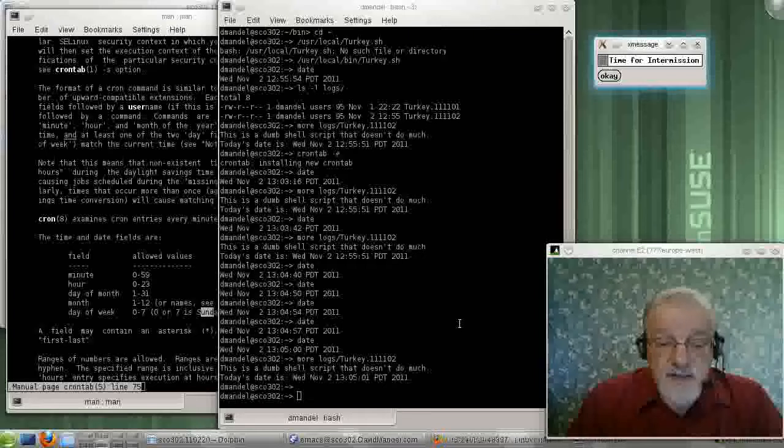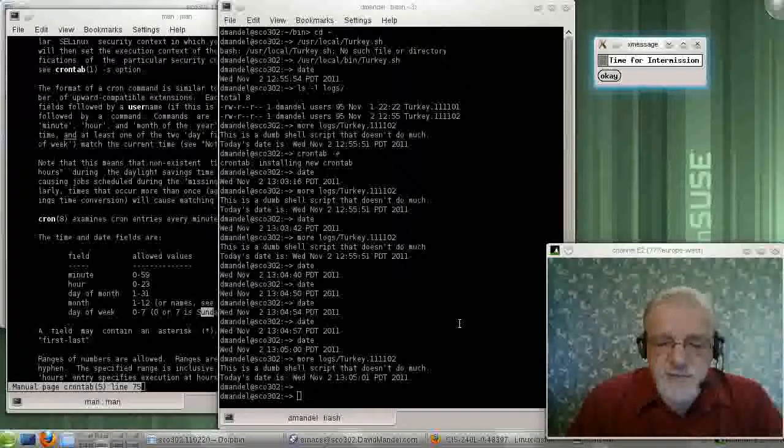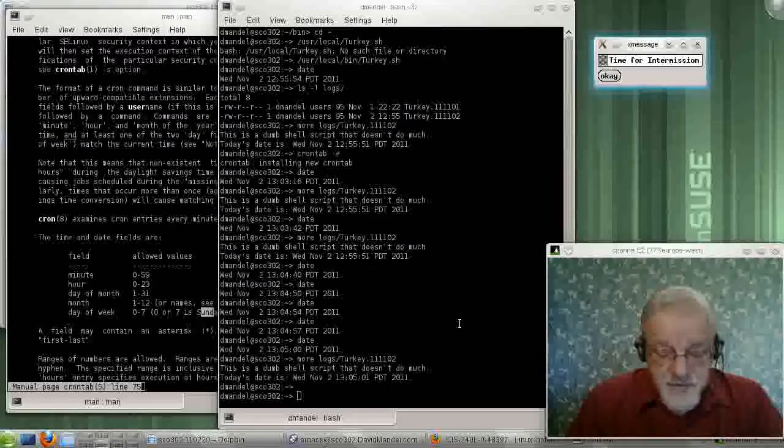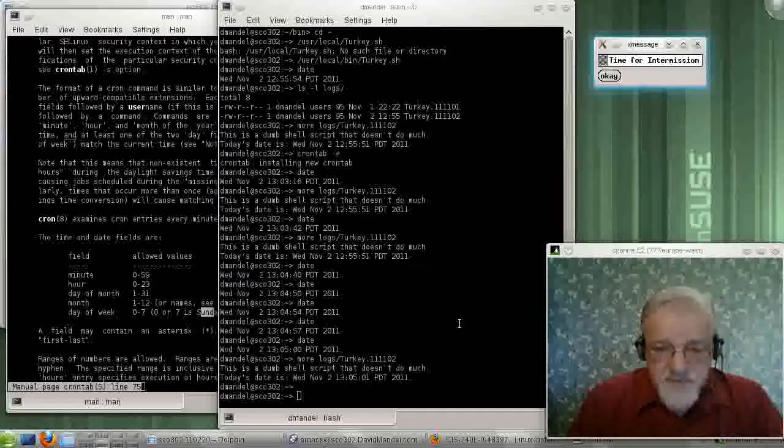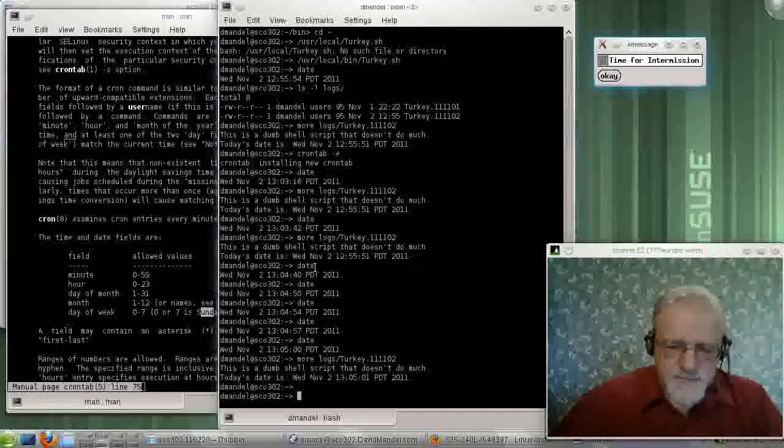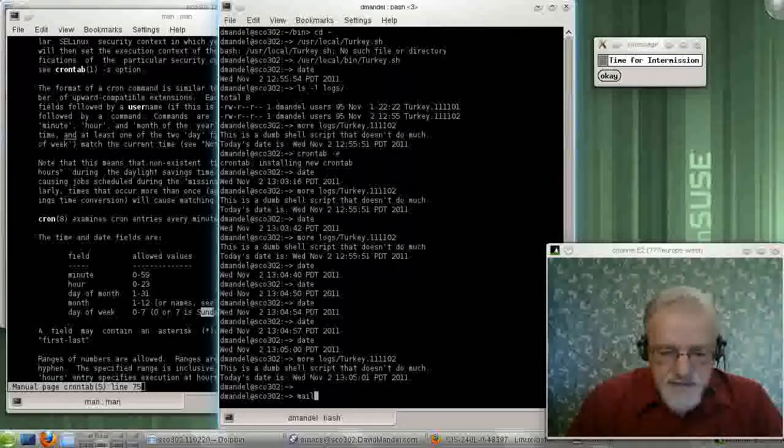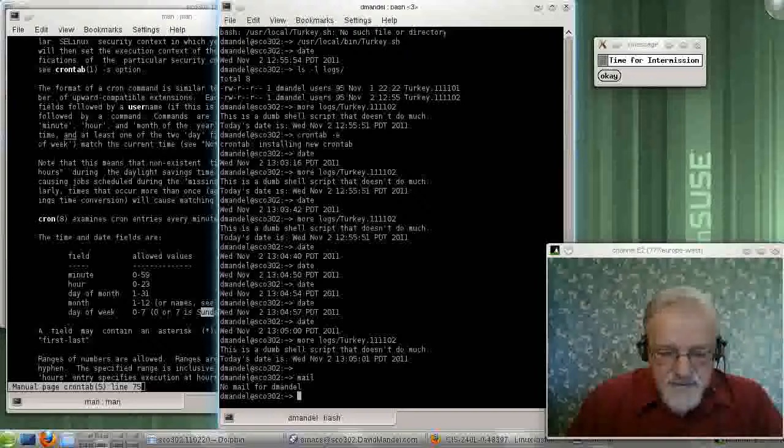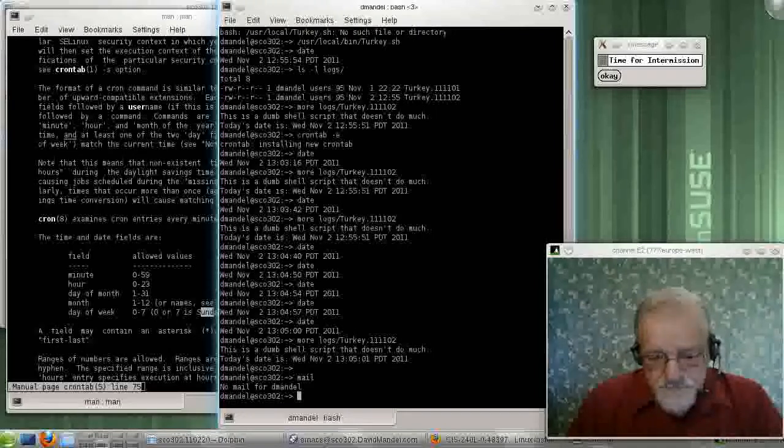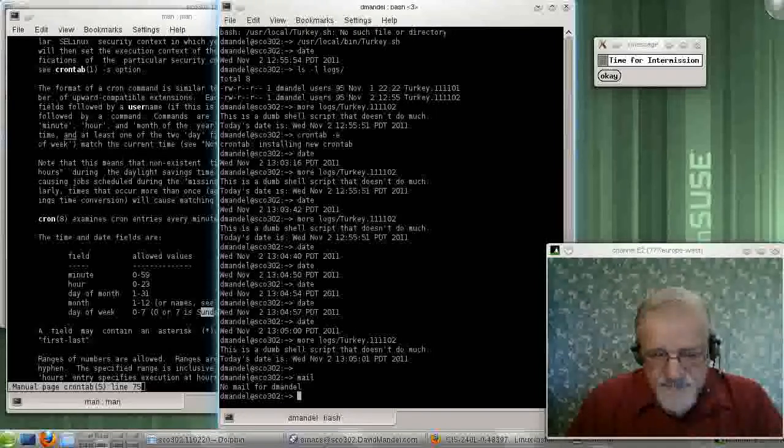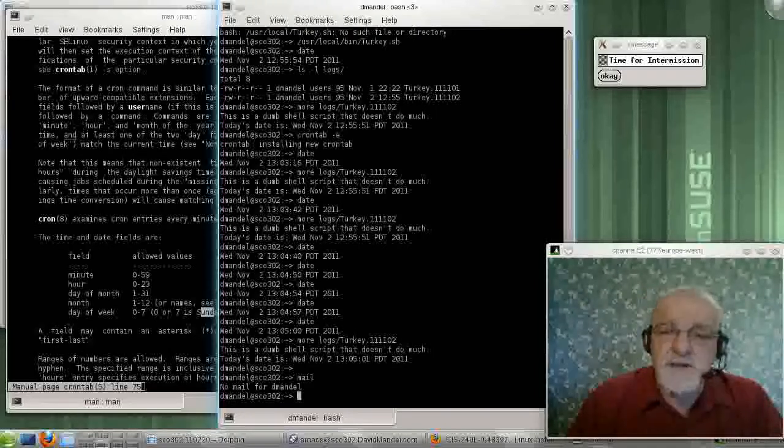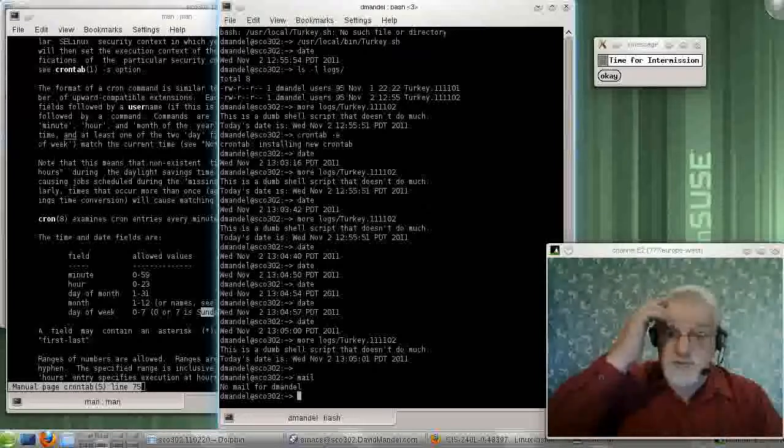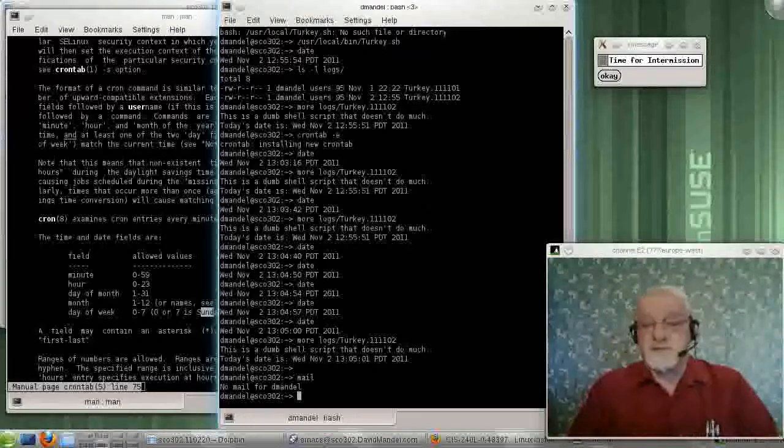The other thing that the cron job does do is the only place it gives you output is by mailing you output. So if the whole thing blows up on you, one way to get back to it is to look at your mail. It maybe only mails you output if it fails. I'm not sure. I never get my output by using the mail, so, well, bye-bye.